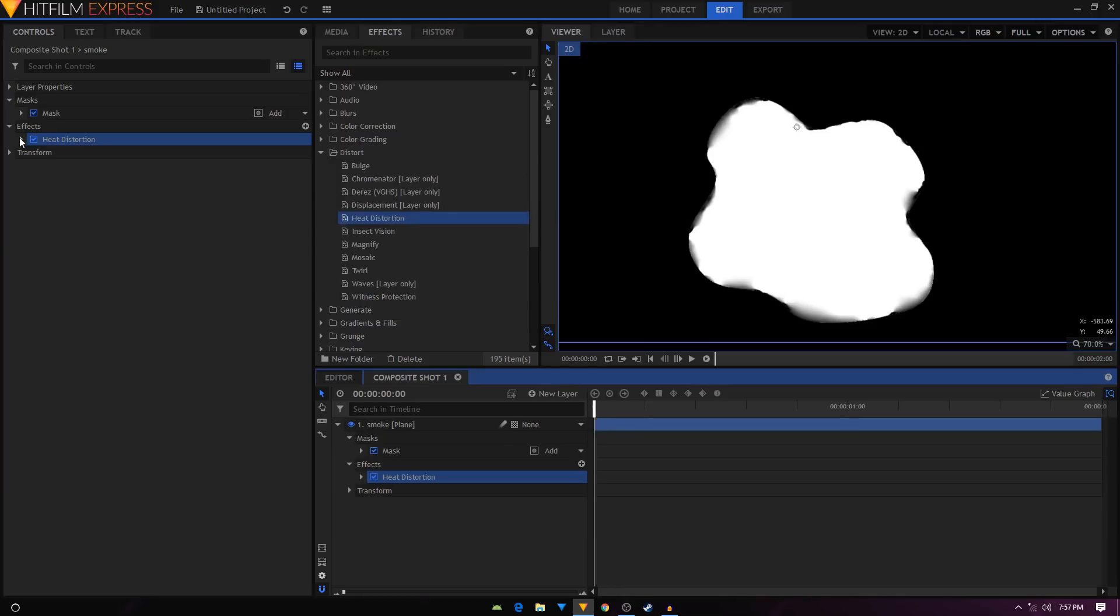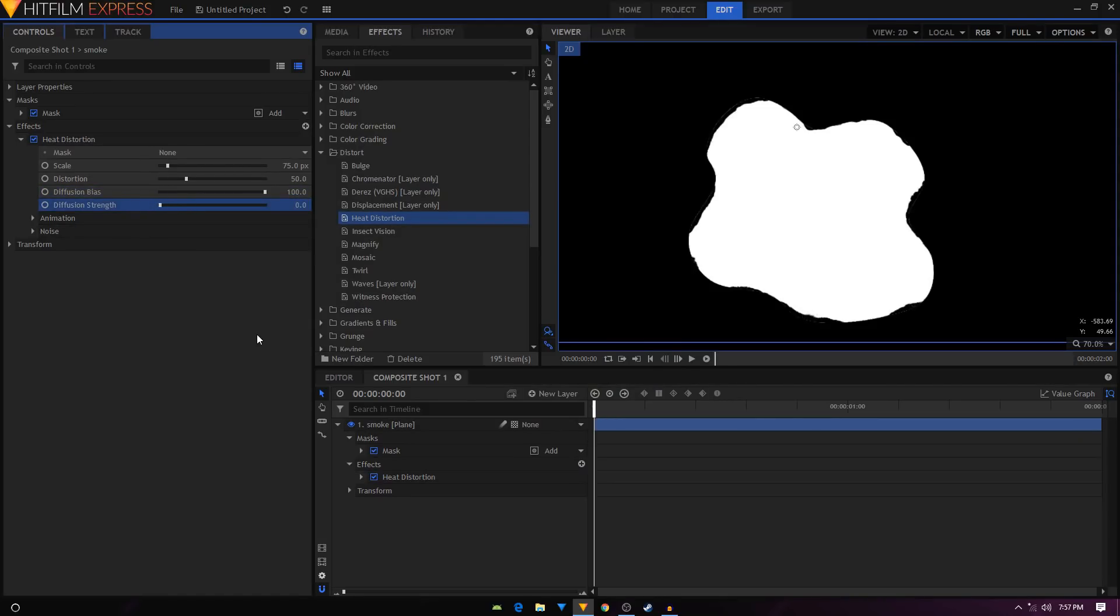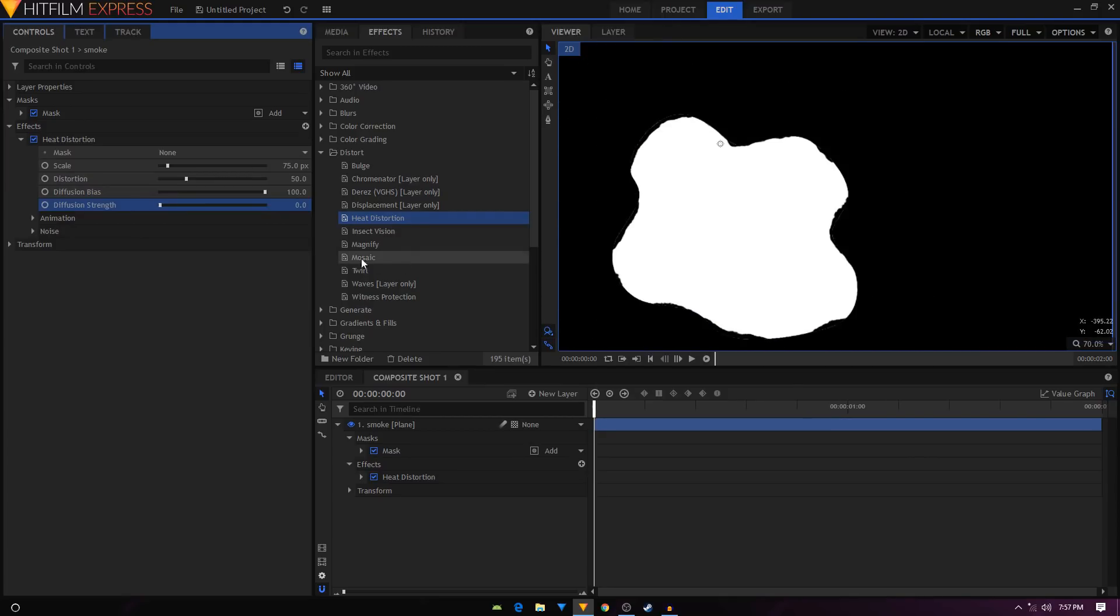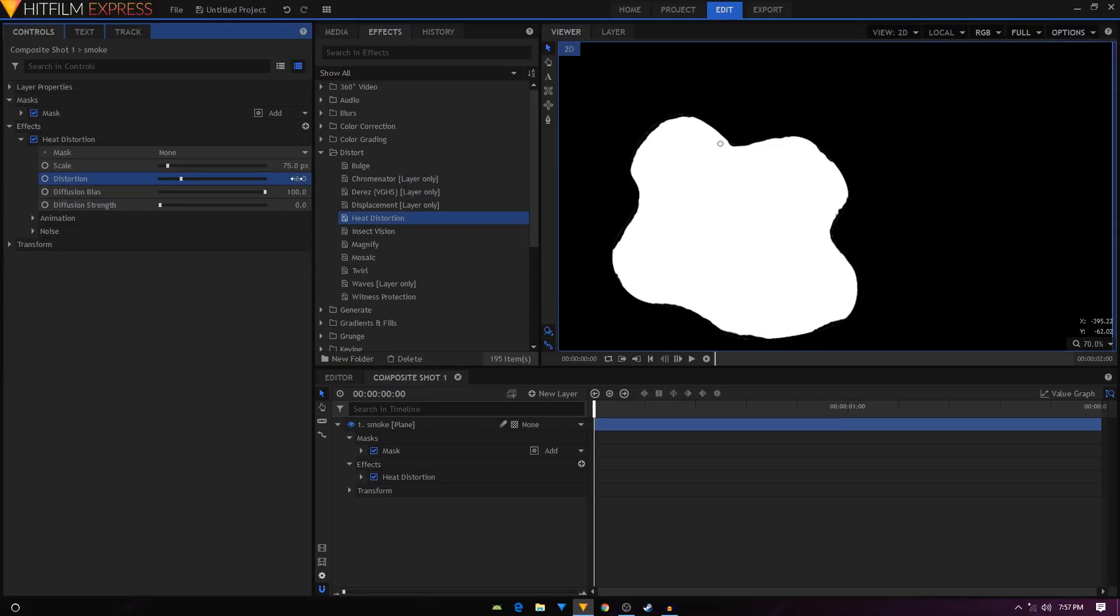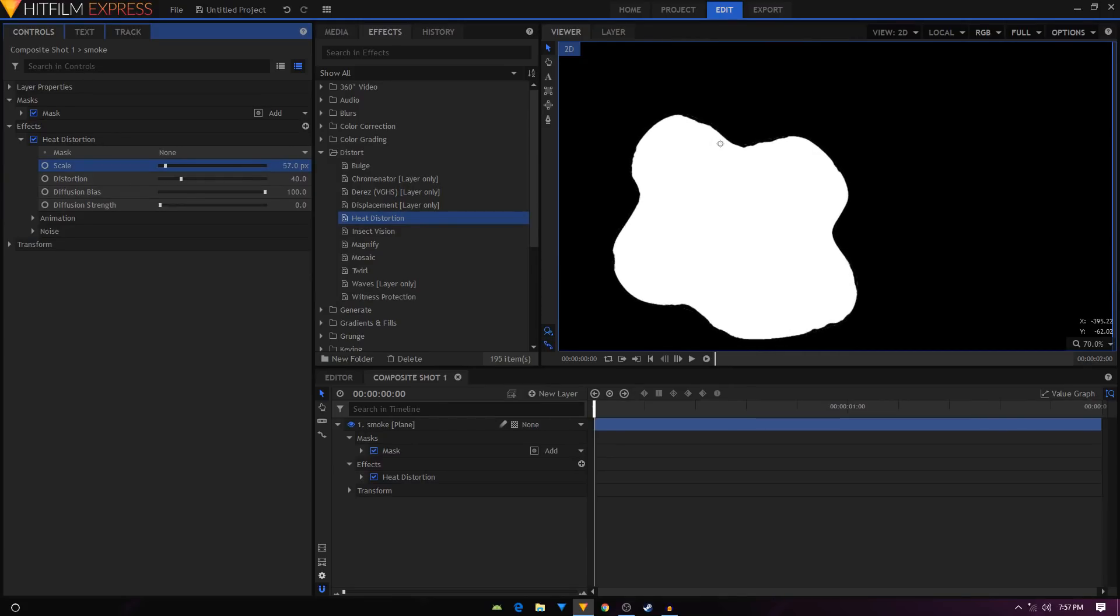Then let's go into heat distortion. We'll set the diffusion bias to 100 and diffusion strength to zero, and we'll get these sharp edges. Then we will change the distortion to something like 40. Let's see the scale, let's change it to something like 60. That looks fine.